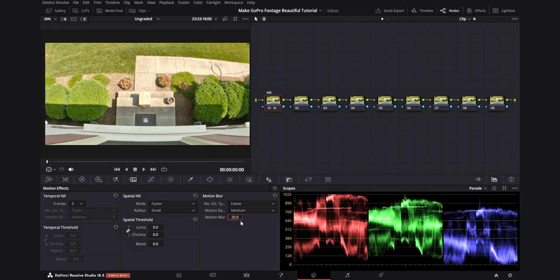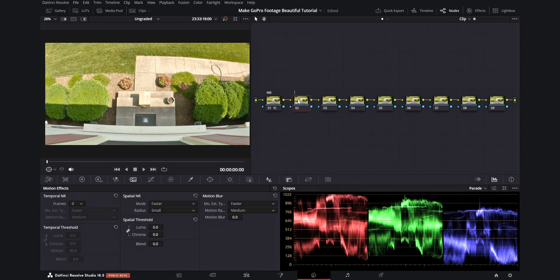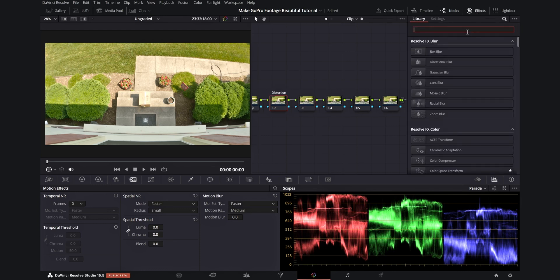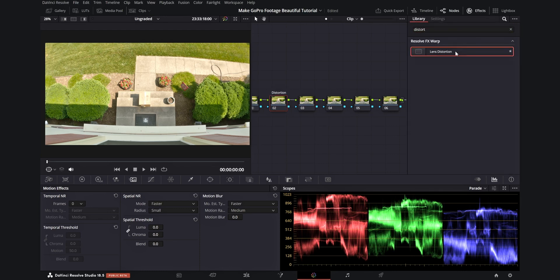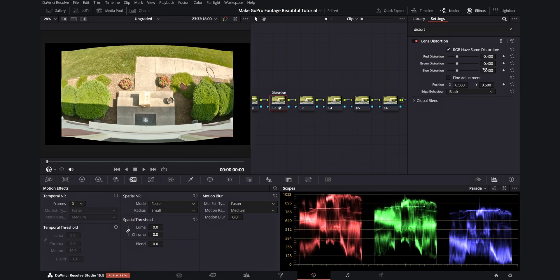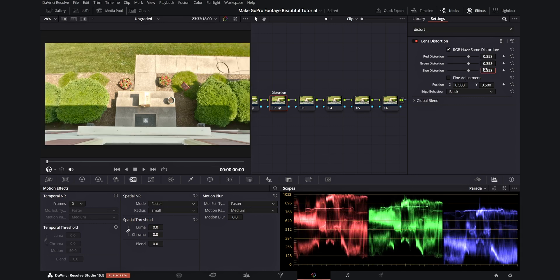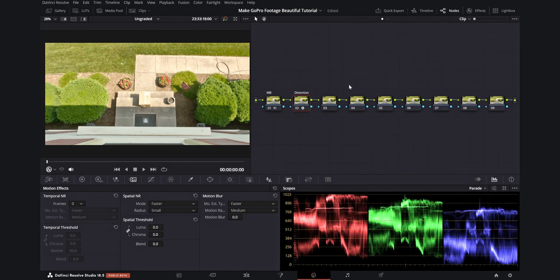For the next node, we'll be correcting the lens distortion of the GoPro to make it look a bit more normal. I'll label this node distortion. From there, I'll go into the effects window and search up distortion. I'll take the effect and drag it onto the node. I found that for the GoPro Hero 9 Black, a value of 0.358 works really well. For other GoPros, this may differ, so adjust it to where it looks right for you. We're done with that now, so I'll exit the effects window and leave that there.